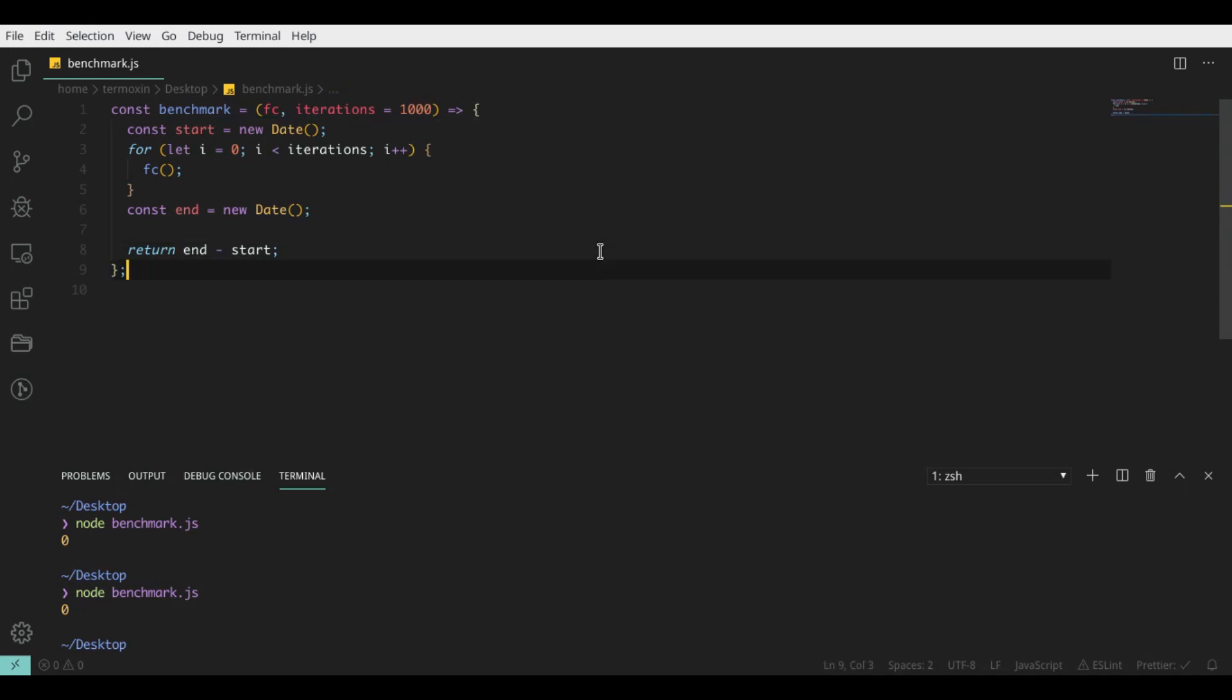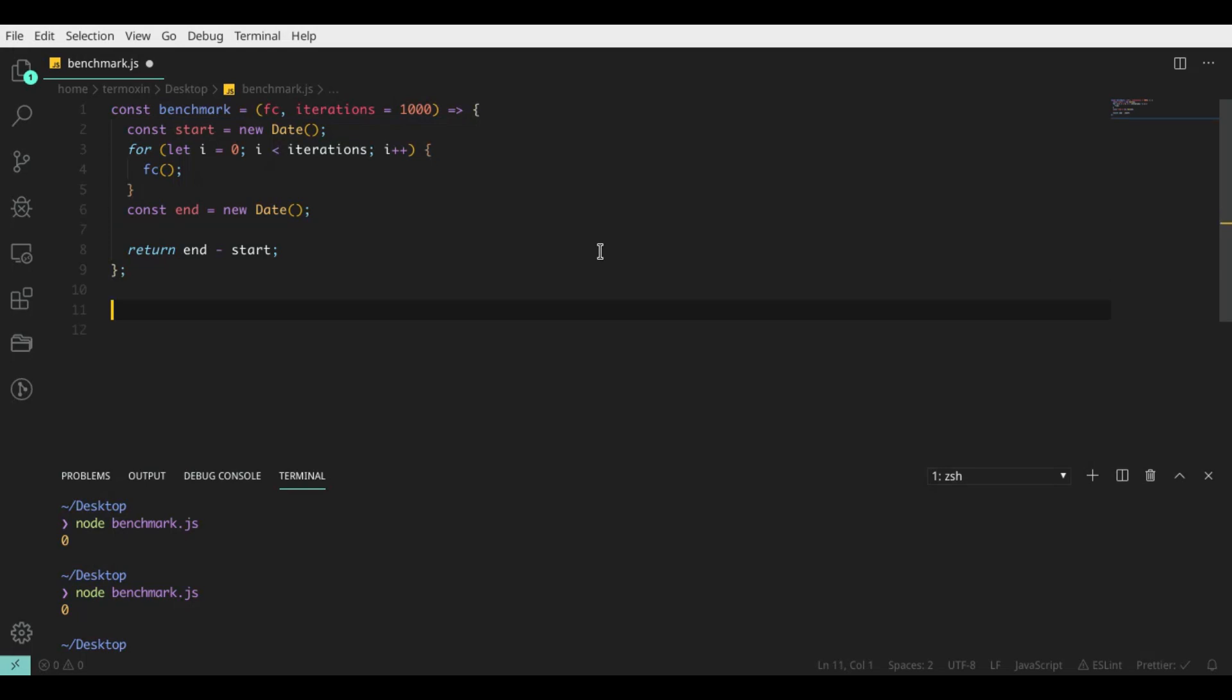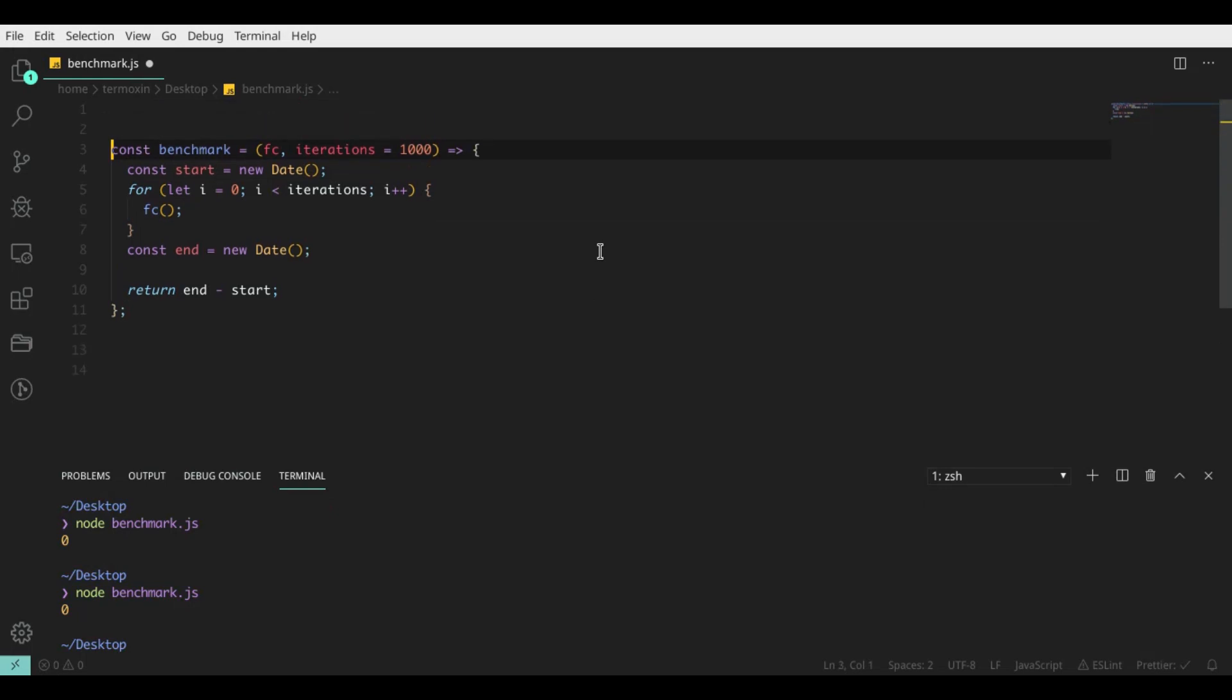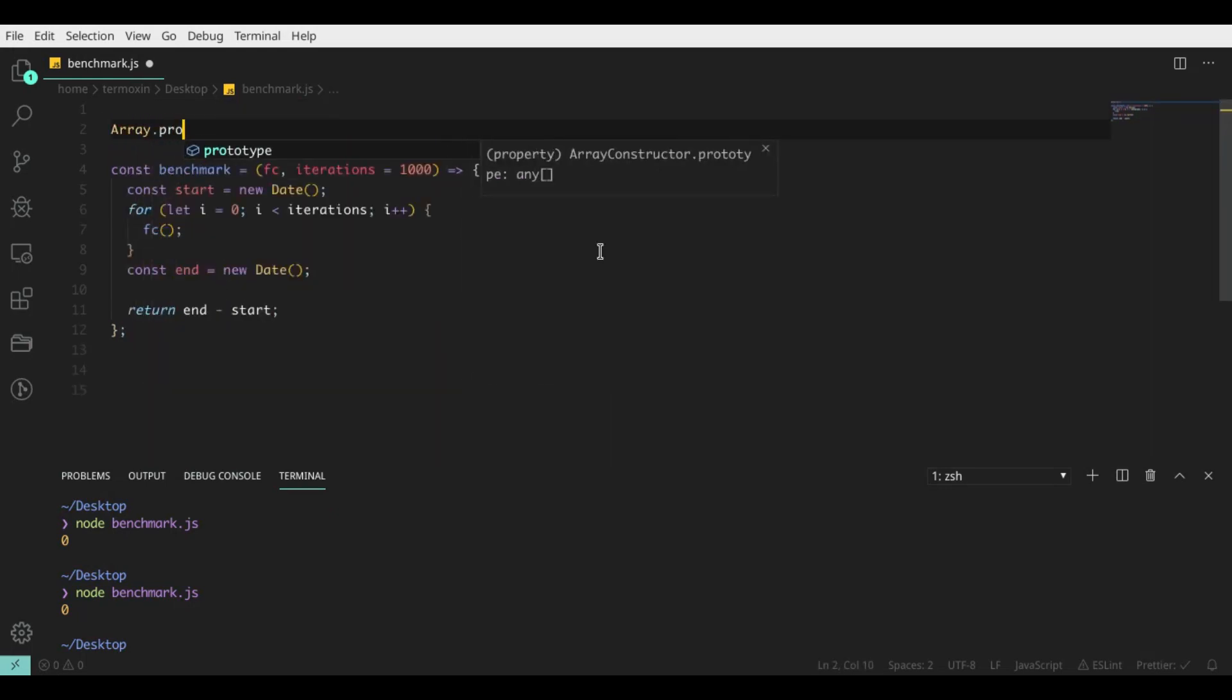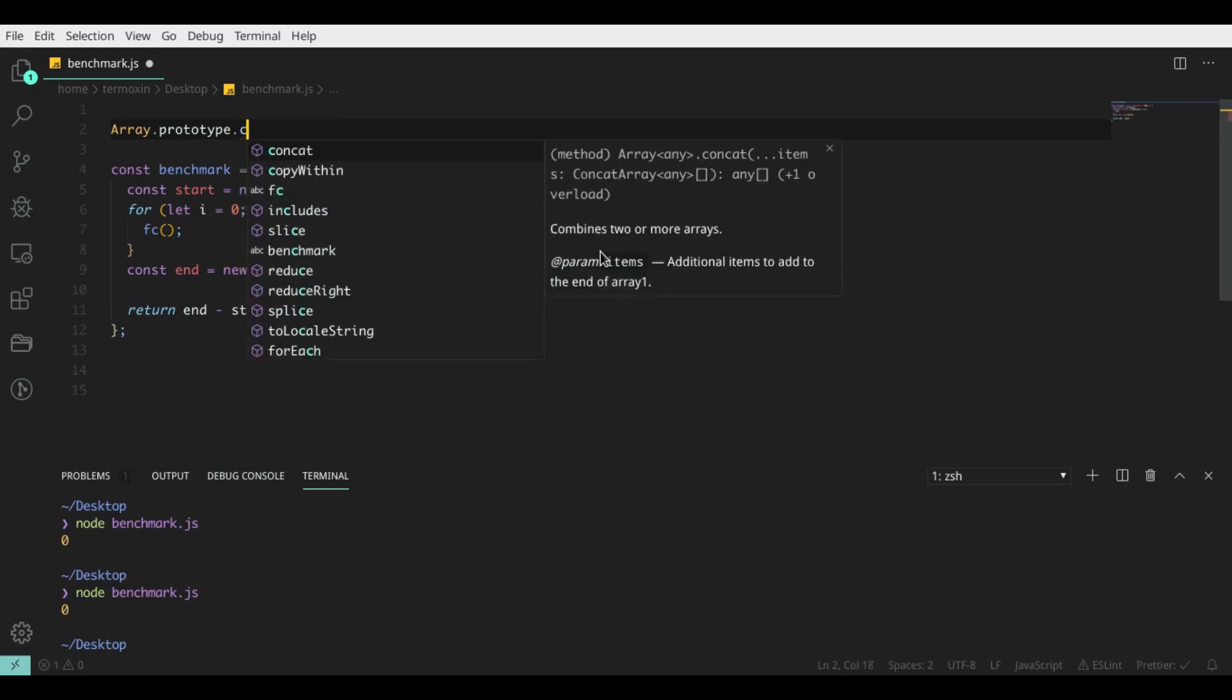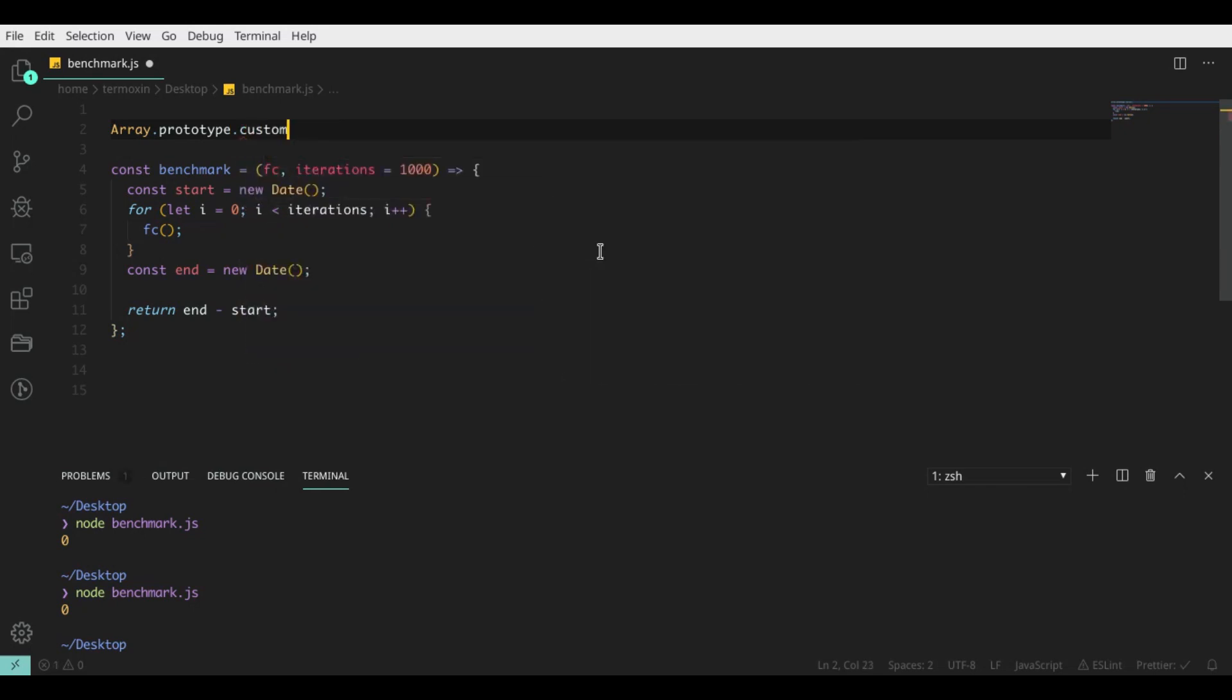But first of all, we need to create functions. First function uses for loop, second uses forEach loop, and third uses our custom forEach loop.